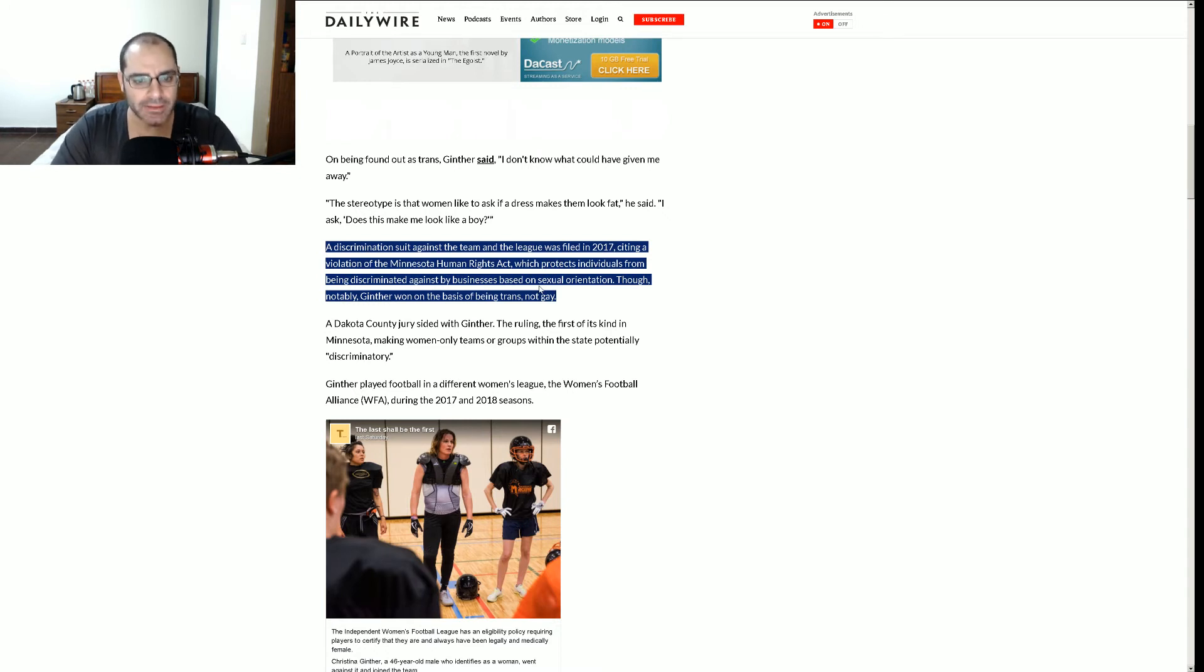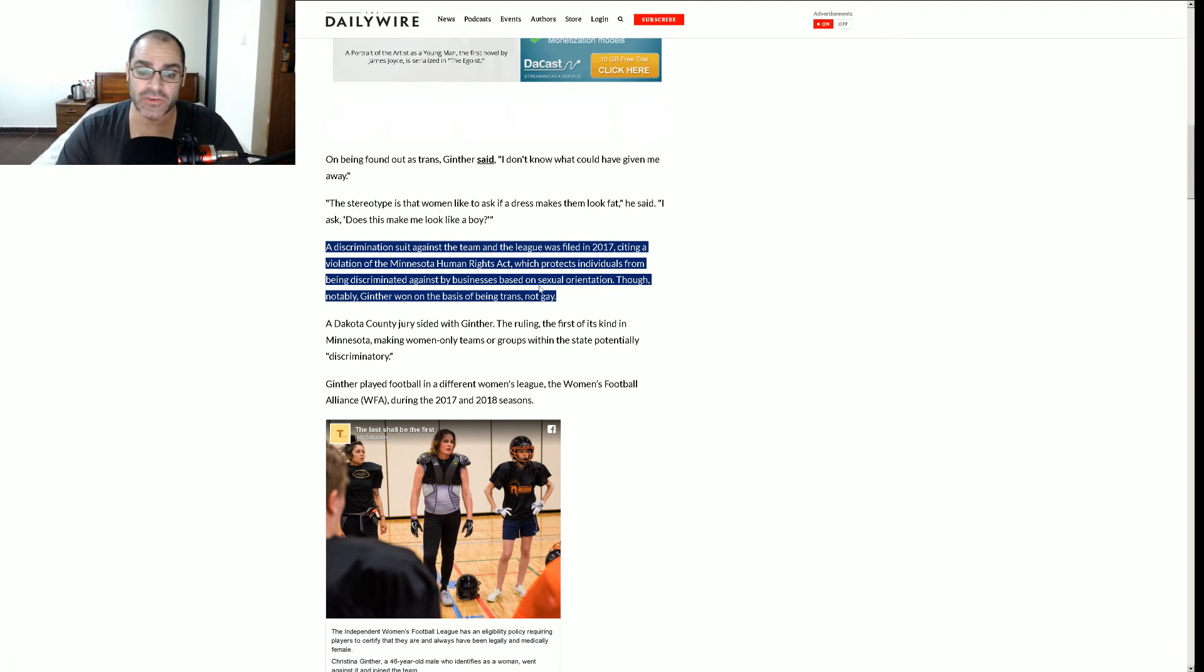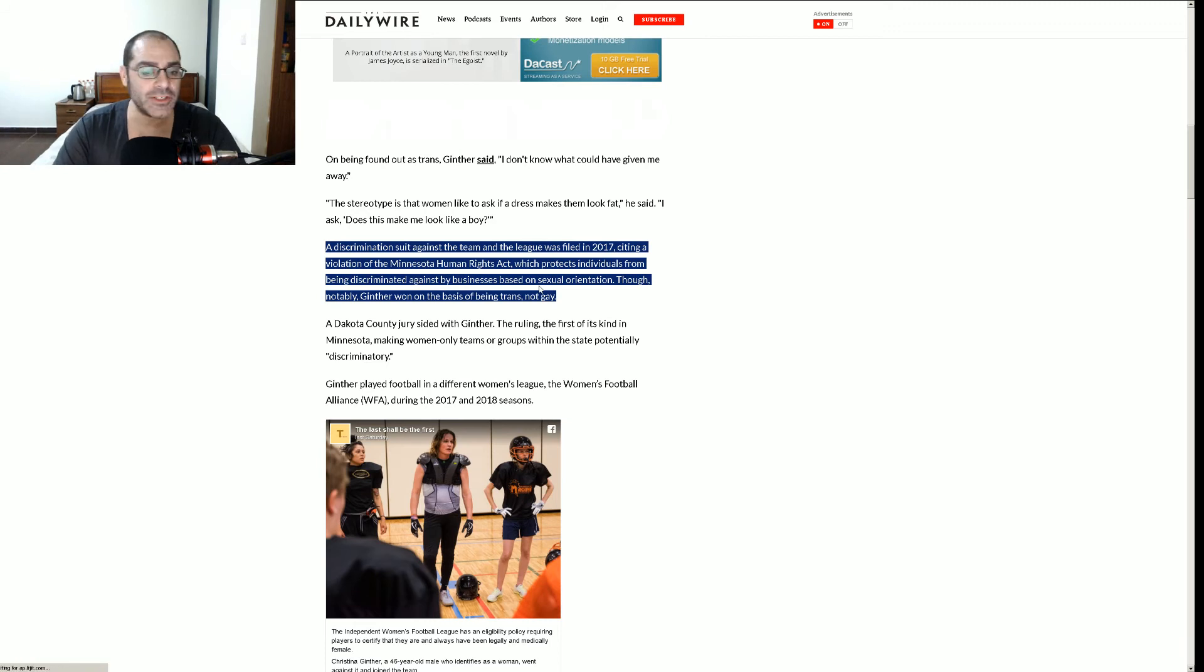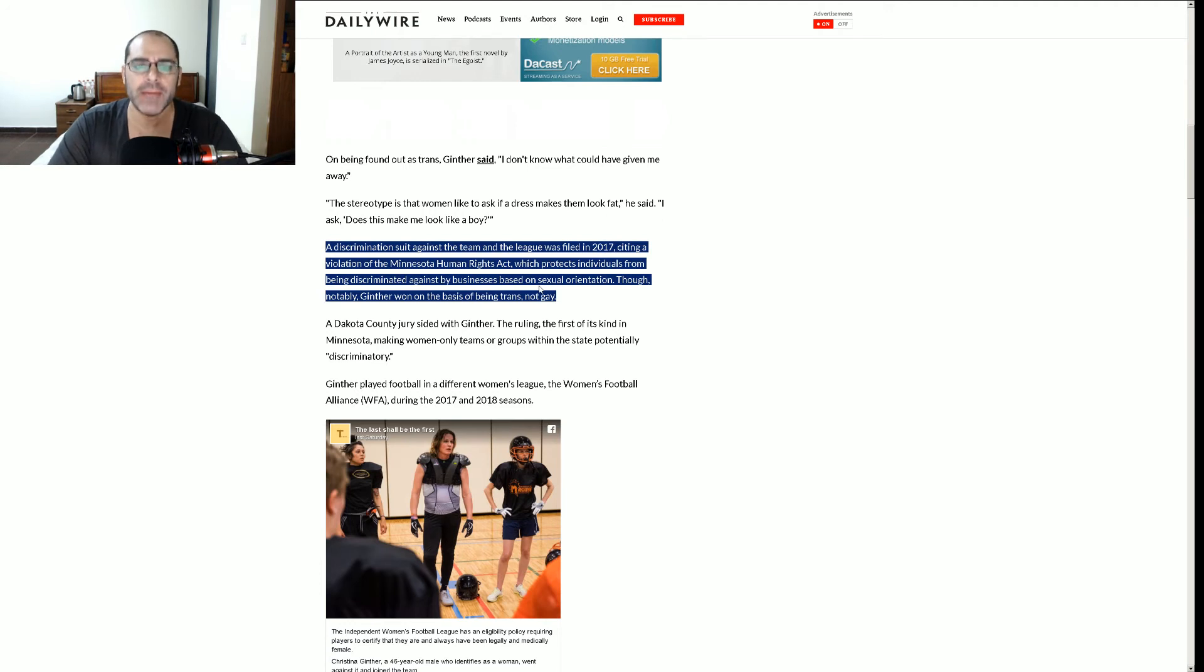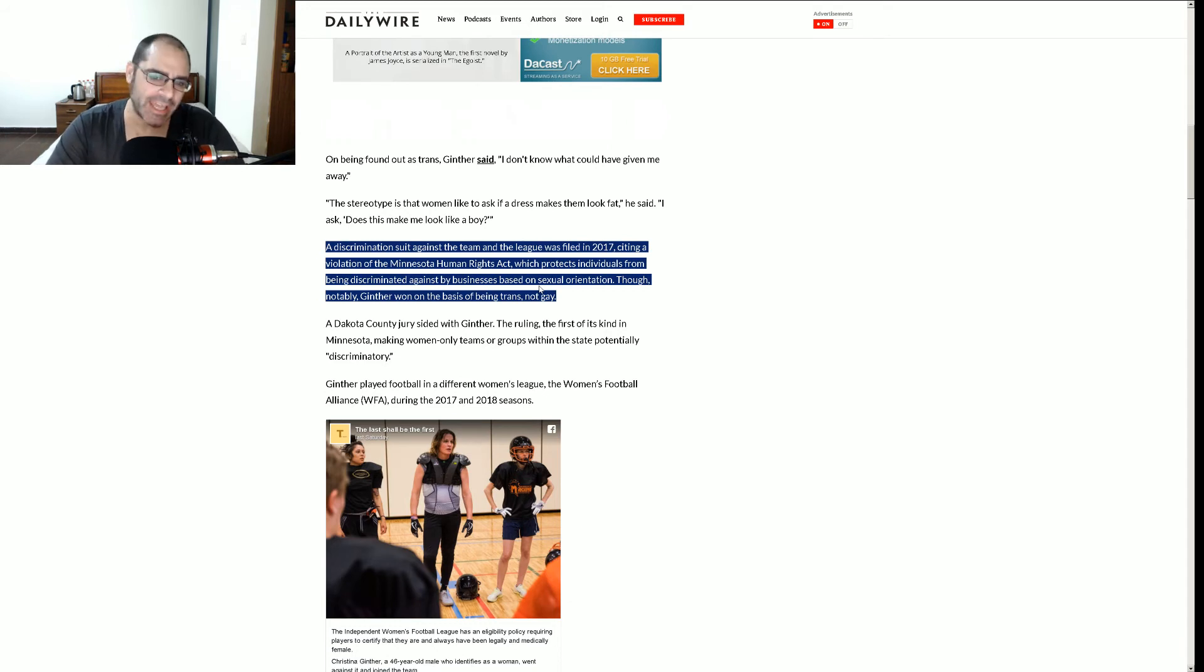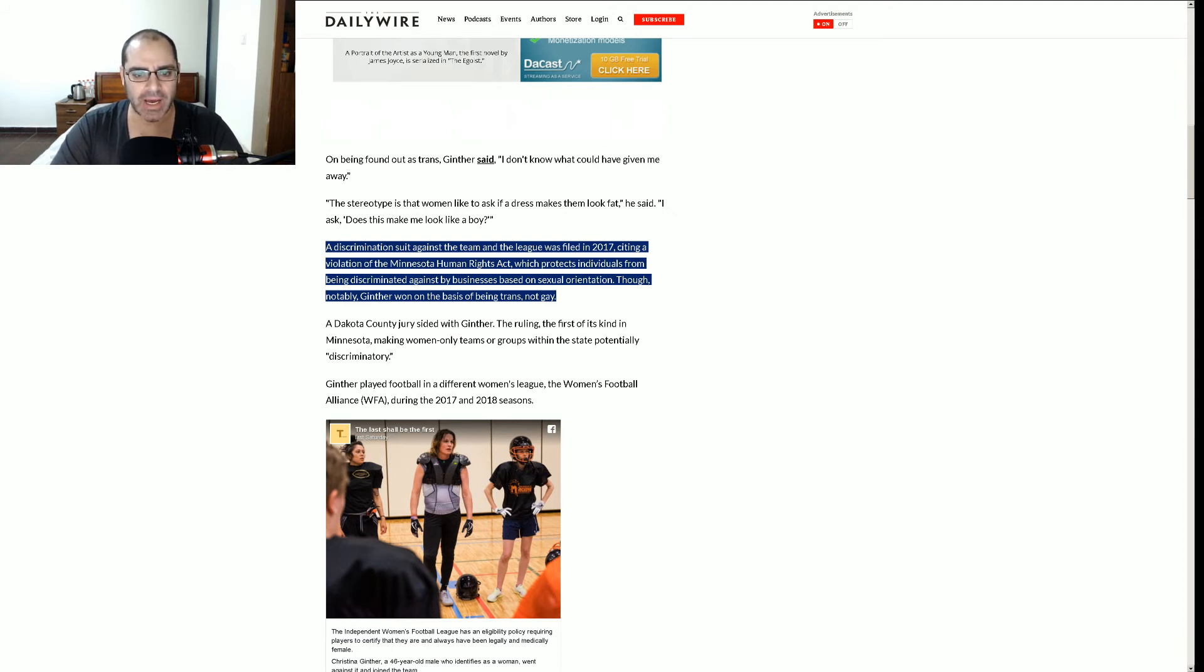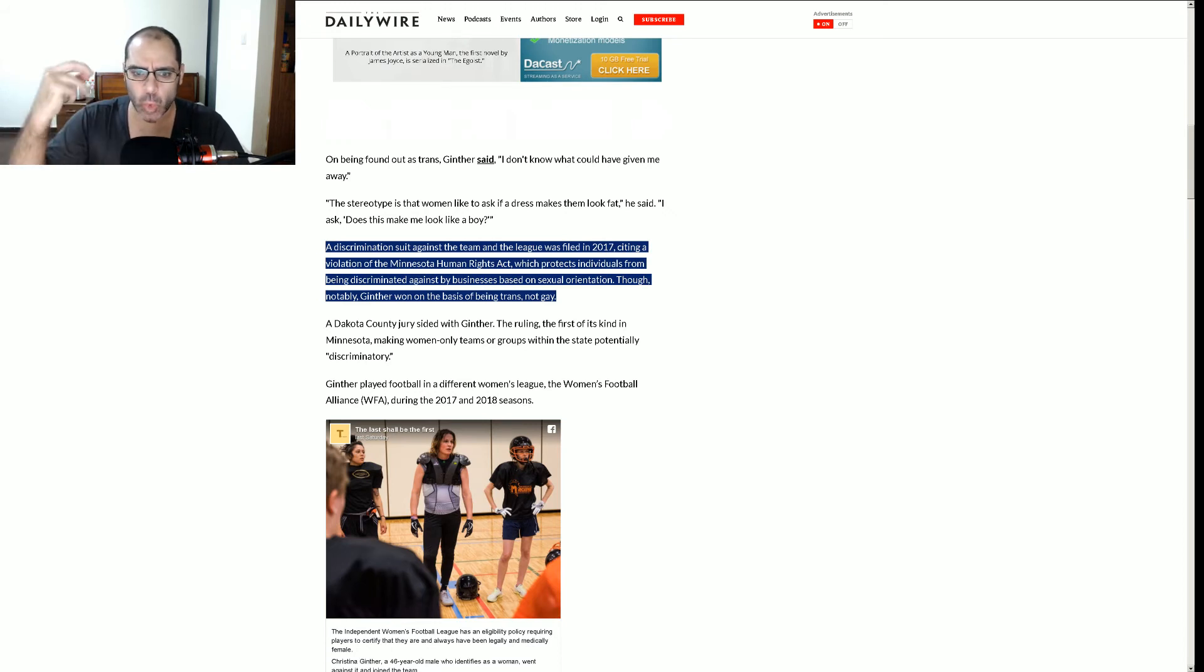So a discrimination suit against the team in the league was filed in 2017, citing a violation of the Minnesota Human Rights Act. It's always this human rights bullshit, isn't it? They got the same thing up in Canada with the Human Rights Council that basically circumvents any due process. They can just fine you without any kind of due process court proceedings. Oh, you're in violation, $150,000. It's ridiculous. Human right. How do you have a human right to play on a female football team if you're a man? I love this shit. I have the human right to do whatever the hell I want. There should be no strictures on me at all.